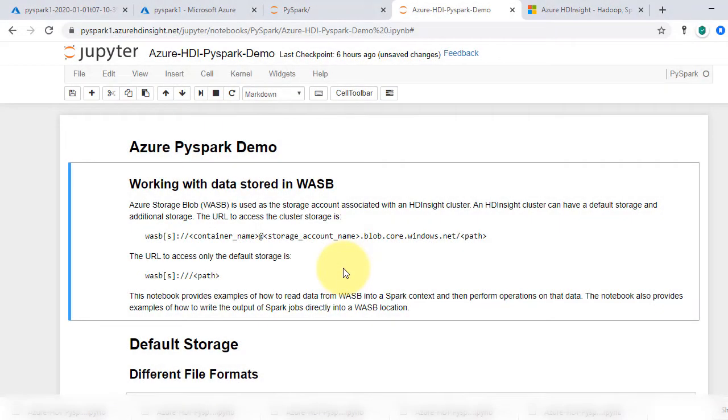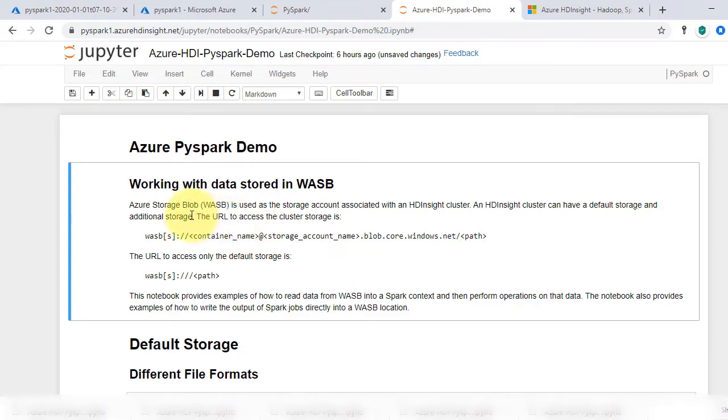In this video, we are going to do PySpark Demo and work with Azure Storage to read and write files. Remember, all operations we do now are with the clusters that we set up in the previous videos on Azure HD Insights instance.